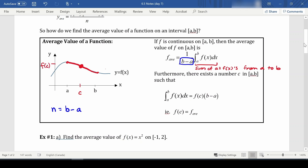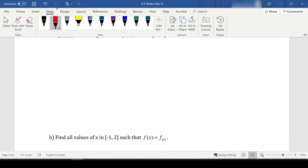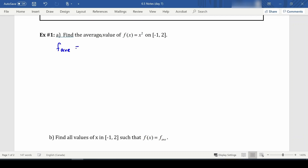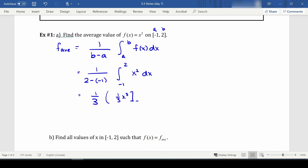Let's find the average value of our first function. f_avg equals one over (b minus a) times the integral from a to b of f(x) dx. In this case, we get one over (2 minus negative 1) times the integral from negative 1 to 2 of x² dx, which is one third times one third x³ evaluated from negative 1 to 2.